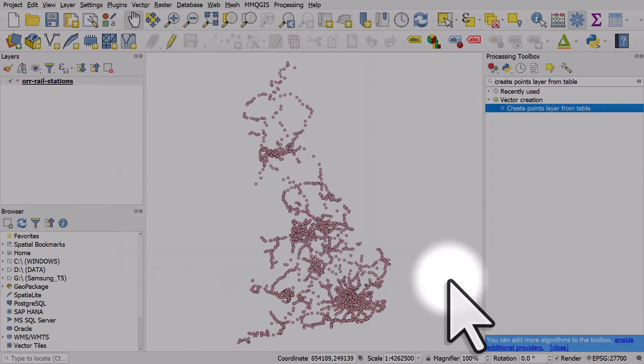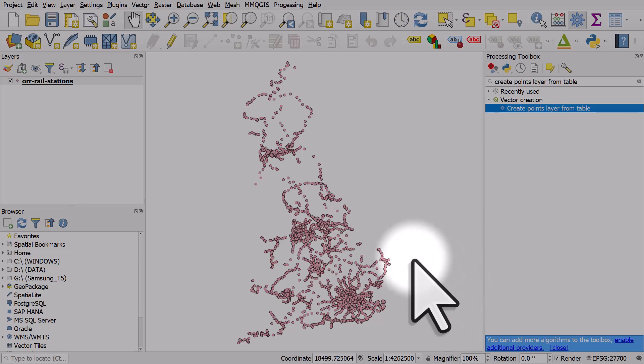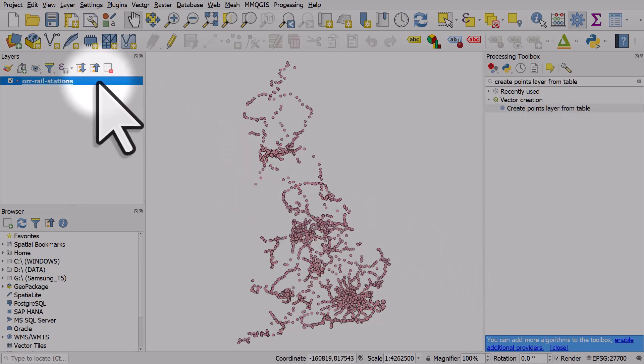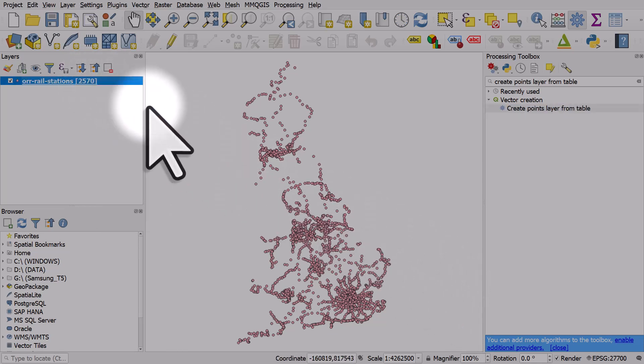And there we have it. That's our new data set. This is all the railway stations in Great Britain. And quick check on how many. We right click, show feature count. And we have 2,570.